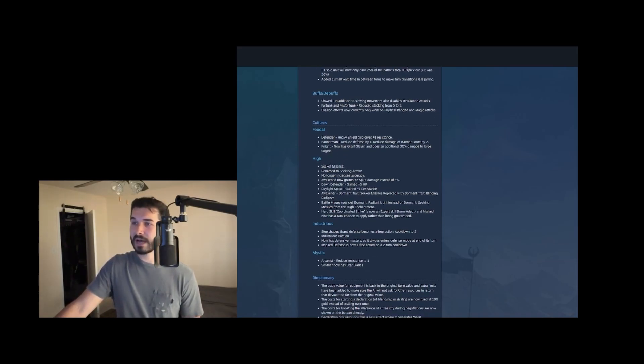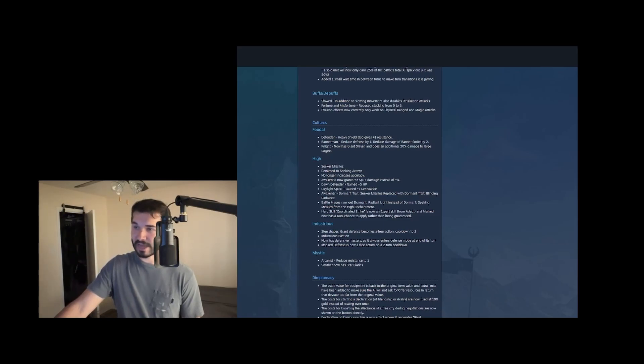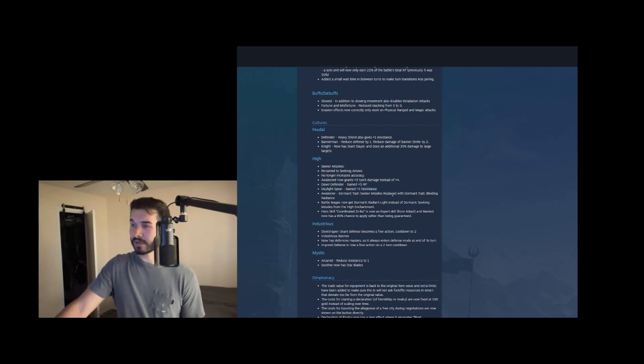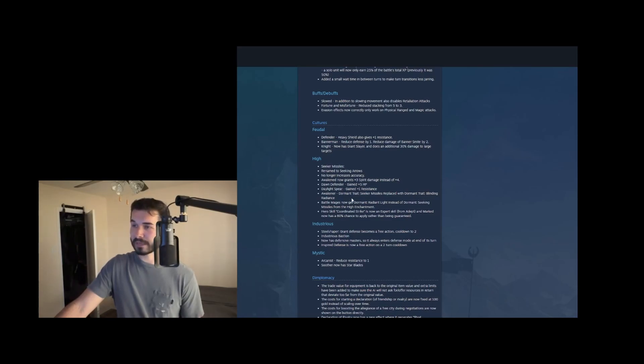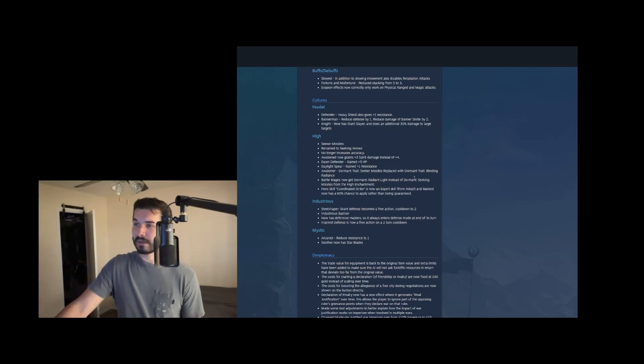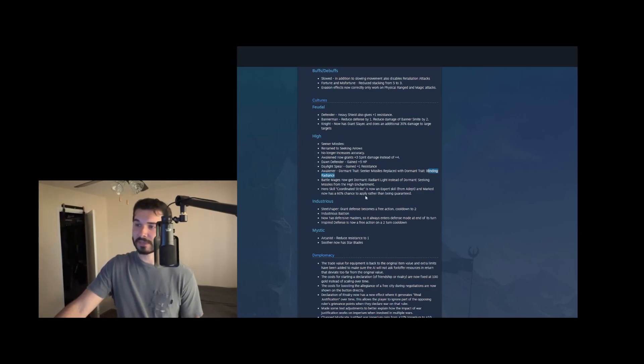High seeker missiles was renamed to seeker arrows and it no longer gives accuracy awakened only gives three spirit damage instead of four dawn defender gains five health to make up for that daylight spear gains one resistance awakener. Seeker missiles is replaced with a dormant train blinding radiance. And then battle mages now get radiant light instead of seeker missiles. I'm actually curious what this blinding radiance is. We'll have to go into the game and see, I don't think they have that detailed anywhere in here.